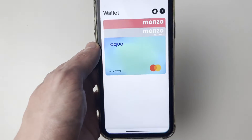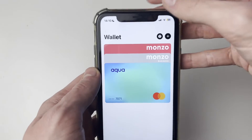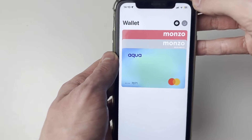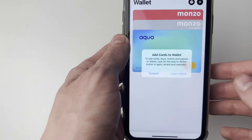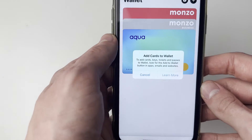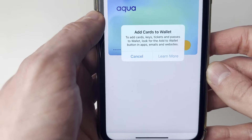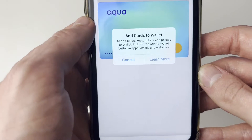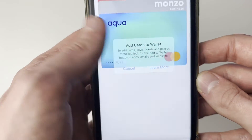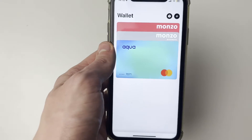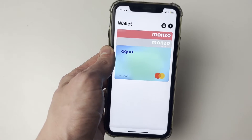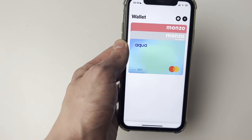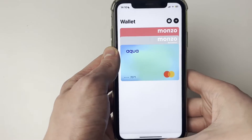If you're having the problem in the Wallet app where you click on the plus button in the top right and get a pop-up saying 'Add Cards to Wallet' — it says look for the 'Add to Wallet' button in apps, emails, and websites — and it's not allowing you to add a bank card or a credit card, this is due to the region your iPhone is set to.